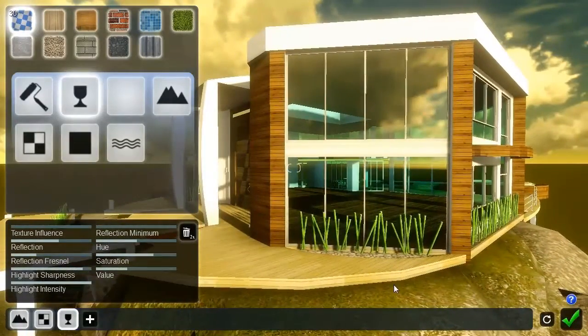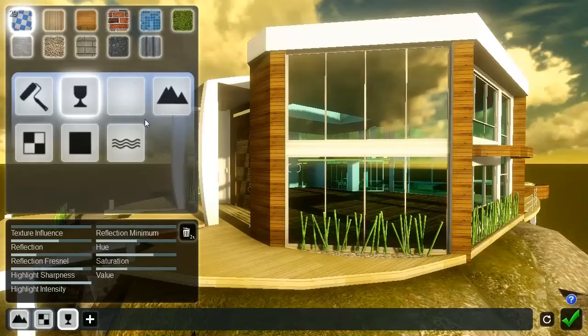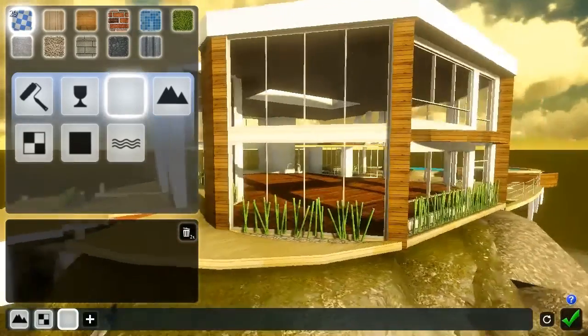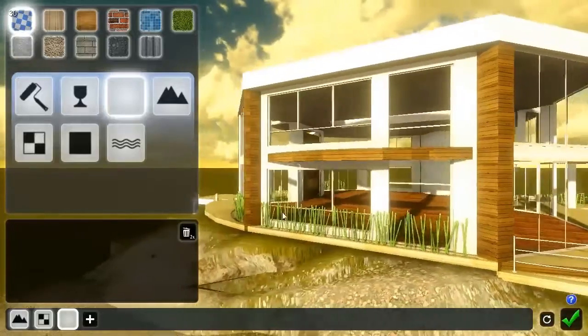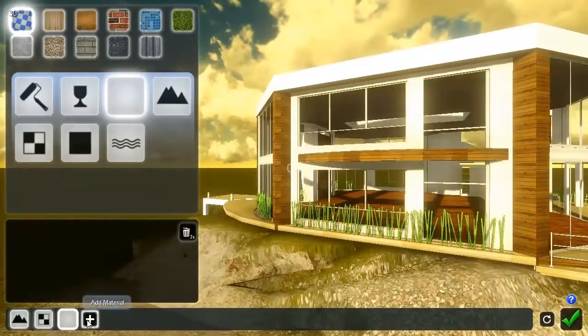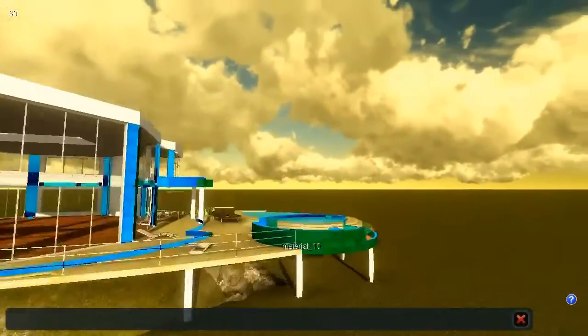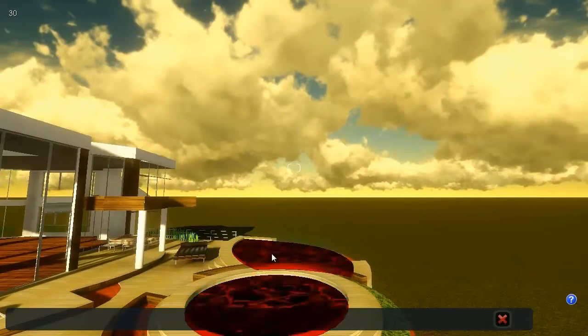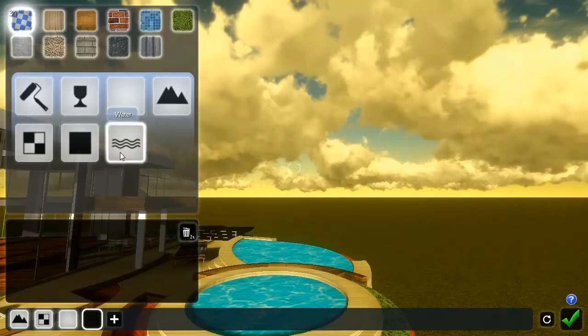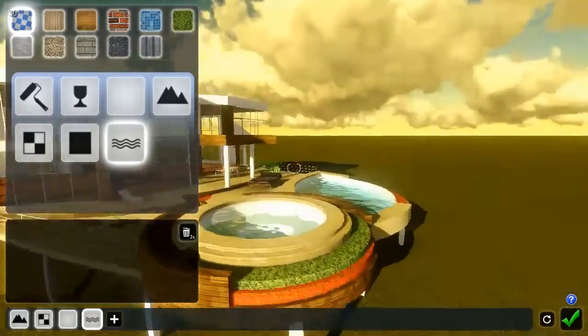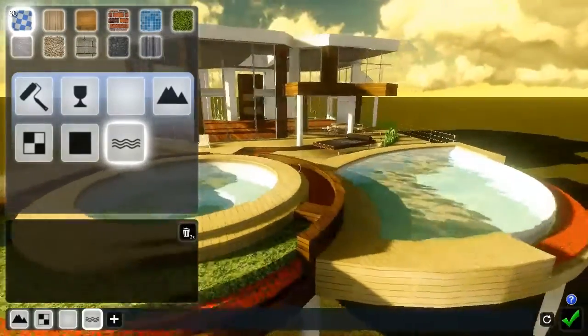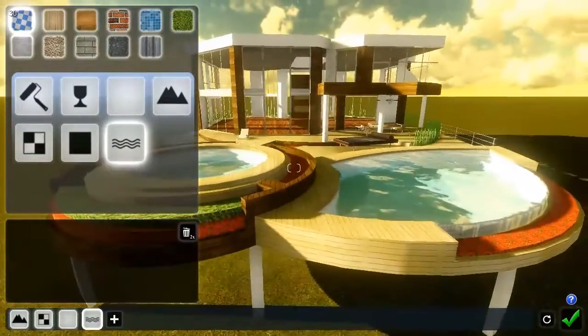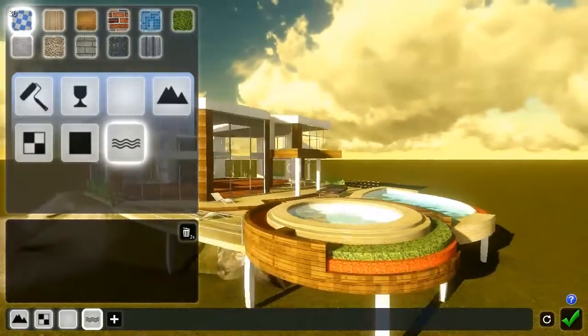Let's continue with some of the other material types. To completely remove parts of the model, you can choose the invisible material. Click the plus sign to add one more material. Click the water plane in the pool or any other surface you want to transform into water. Select the water material. The water material can turn any plane in your model into a water plane.